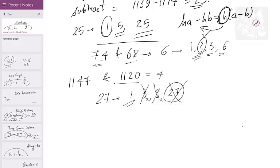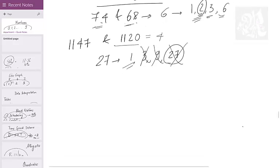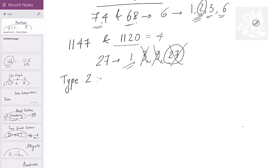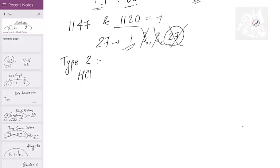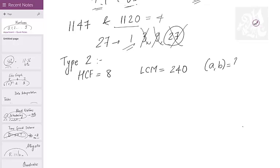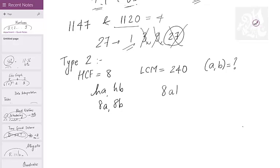The first type of HCF question is that. Now Type 2 for HCF and LCM: the HCF of two numbers is 8 and the LCM is 240. Find how many pairs (A, B) exist such that their HCF is 8 and LCM is 240. The numbers are H·A and H·B, so 8·A and 8·B. Their LCM is H·A·B = 8·A·B = 240. So A·B = 30.